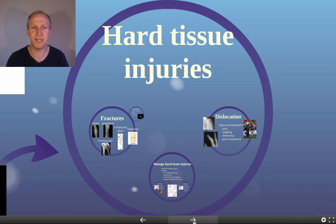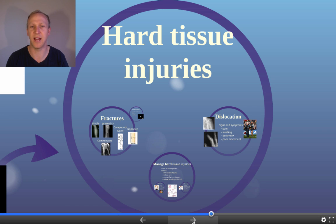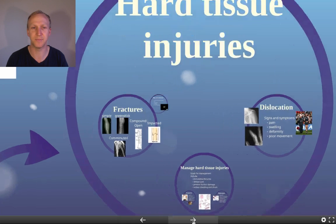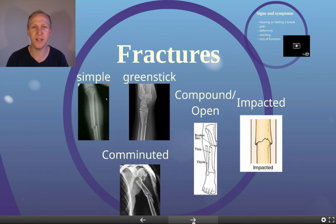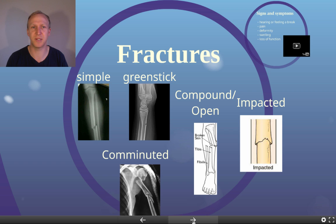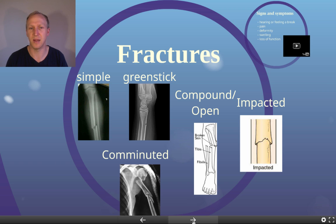Hard tissue injuries include fractures and dislocations, and we're going to look at how they're managed. There are multiple types of fractures: simple, green stick, compound, impacted, and comminuted.